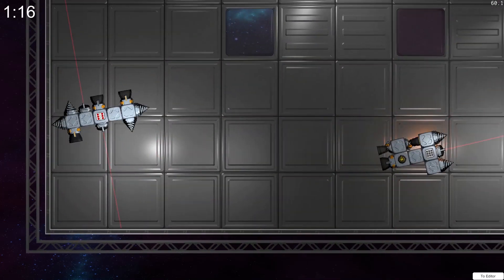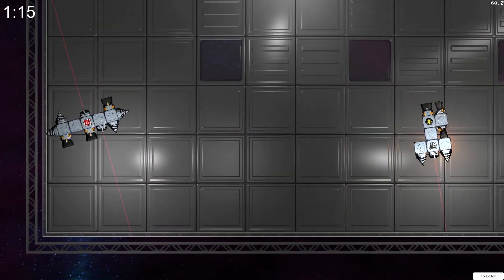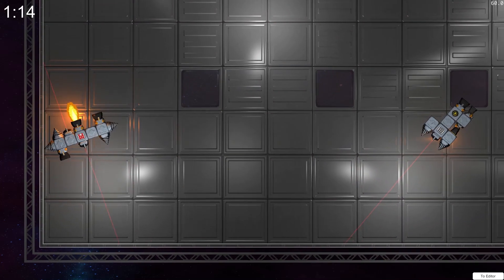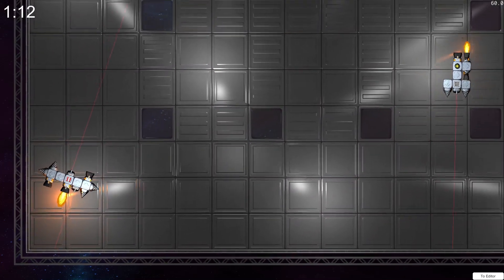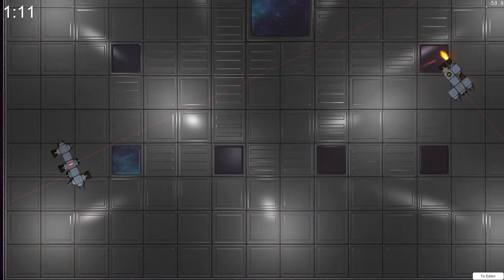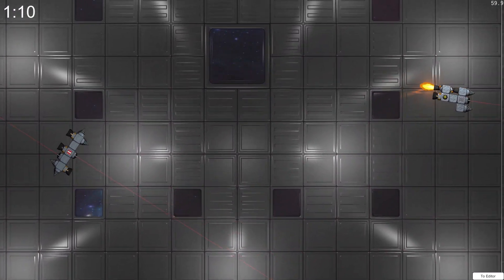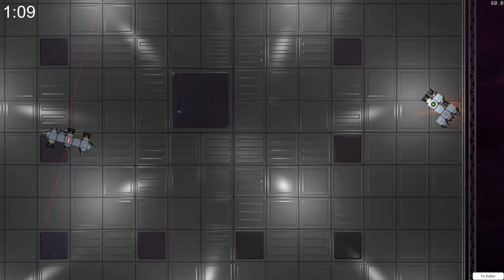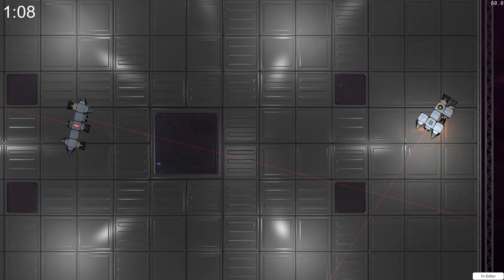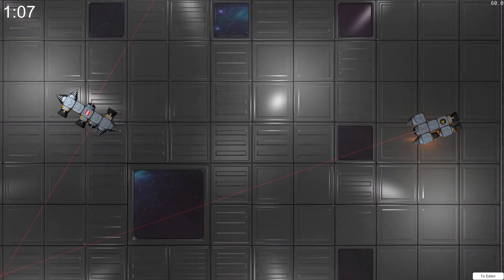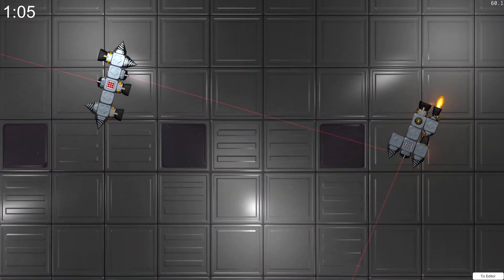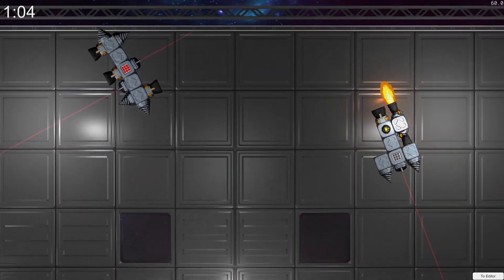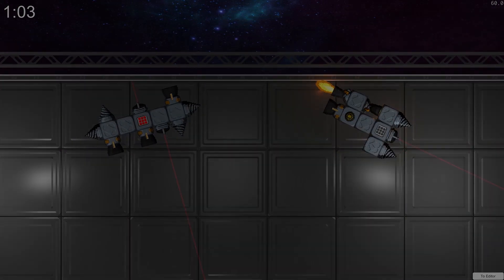So that concludes this intro to MAST. We built a ship out of parts, taught it to fight with some simple code, and sent it to battle against other ships. If you'd like to try MAST for yourself, you can download the current development version of the game in the description. Have fun, and happy building!